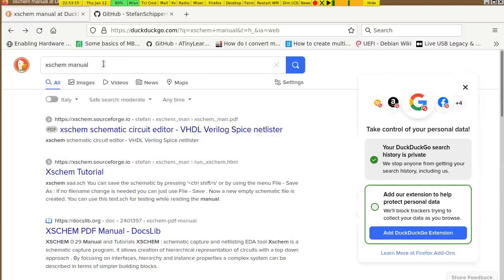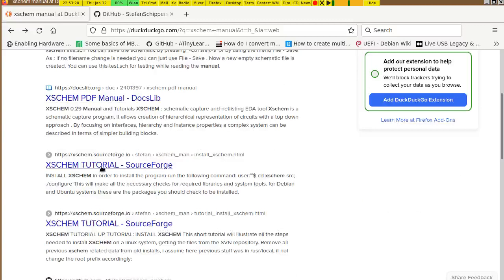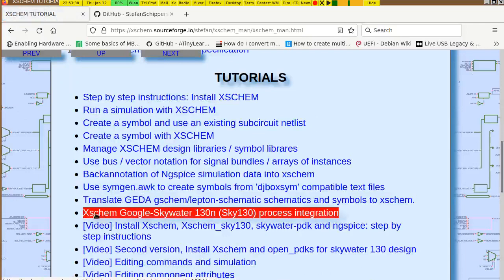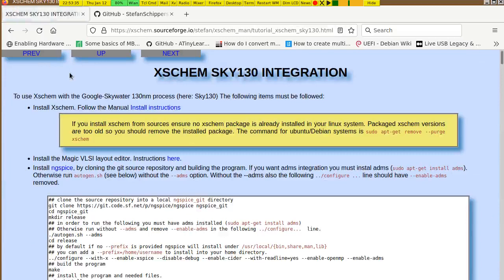First of all you need to find X-KIME — just write 'X-KIME manual' in a search engine and you will find on SourceForge we have online documentation on X-KIME. Specifically, if you go into tutorials there is a specific item 'X-KIME and SkyWater 130 integration' and this page explains all the steps needed to install the tools.